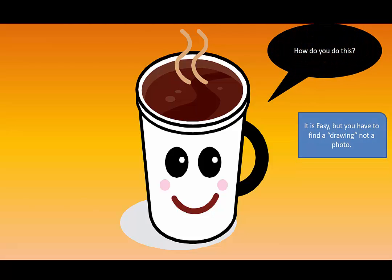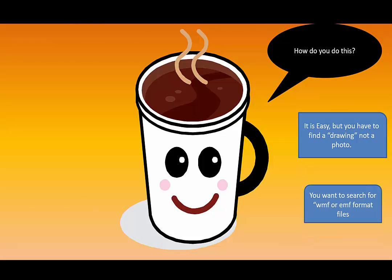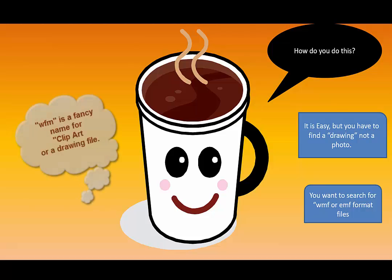First of all, it's easy. You have to find a drawing, not a photo. And one of the ways you can search is make sure you search for a Windows Metafile or an Enhanced Metafile format, which are usually drawings.